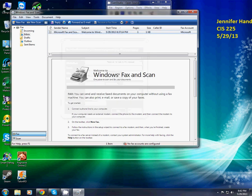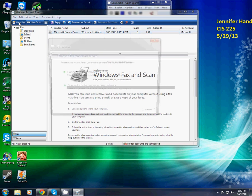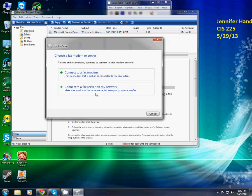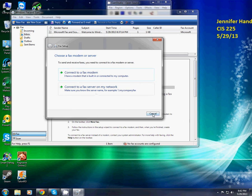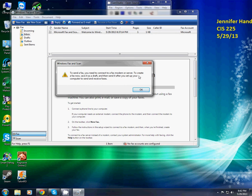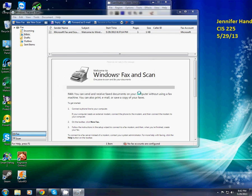Now we're going to go to new fax and then click cancel in the fax setup dialog. If you wanted to actually do one, you'd have to choose a fax modem or server. So we're going to cancel. Now it says to send a fax, you need to connect to a fax modem or server. To create a fax now, save it as a draft and then send it after you set up your computer to send and receive faxes. So we're going to say OK.